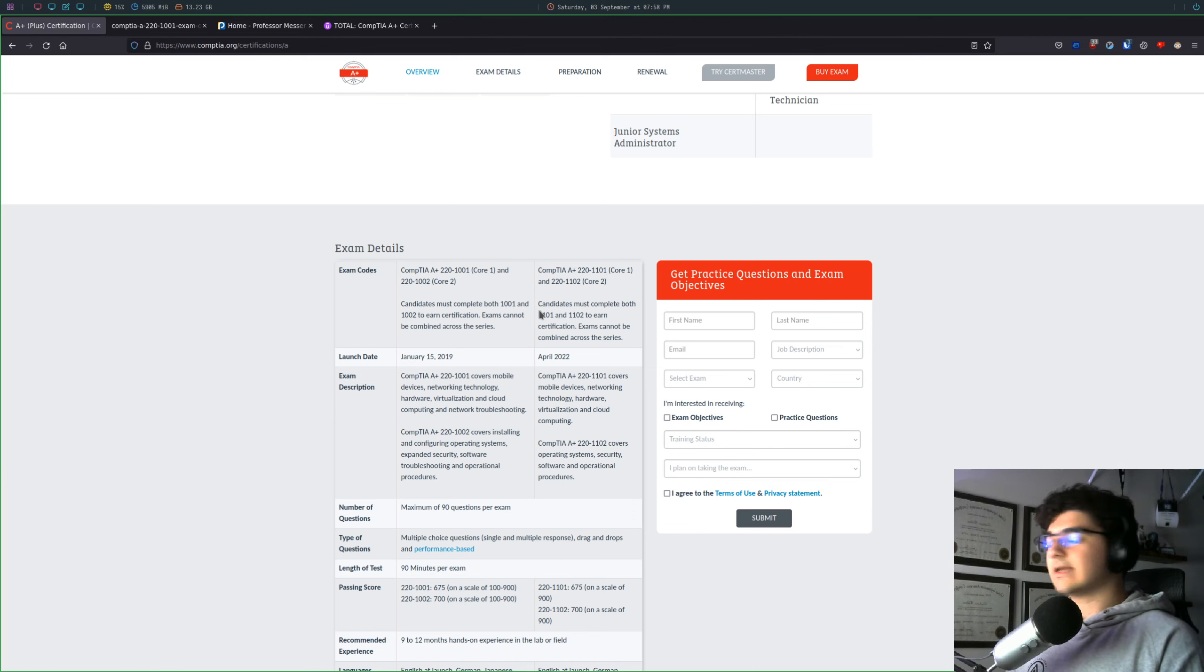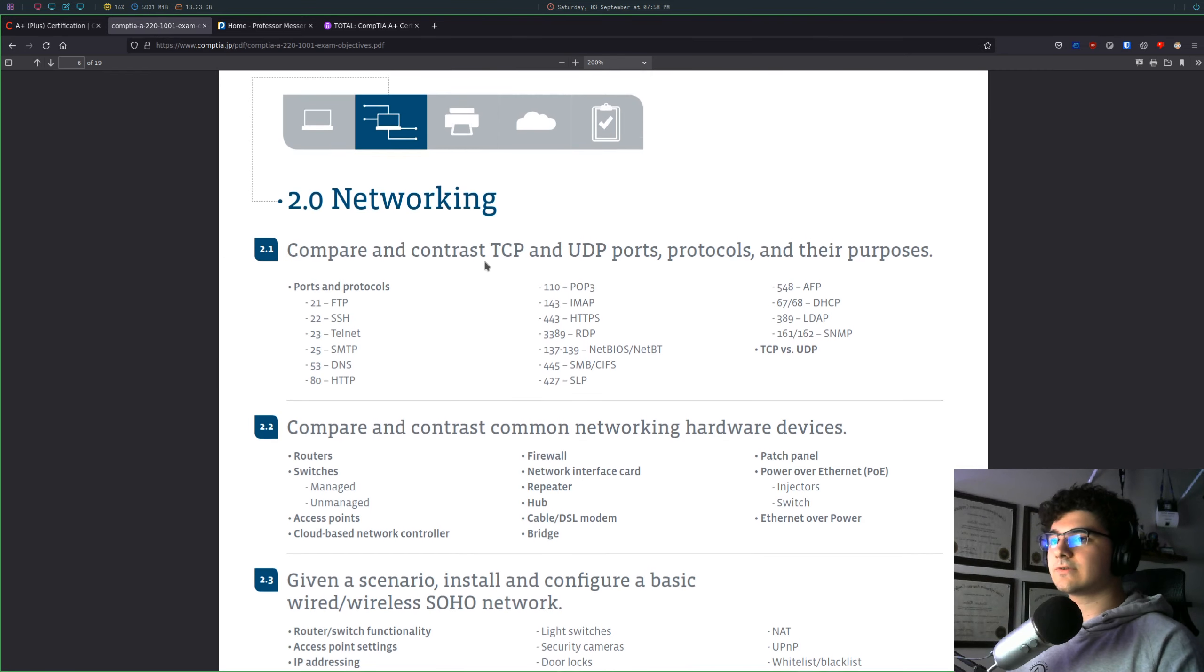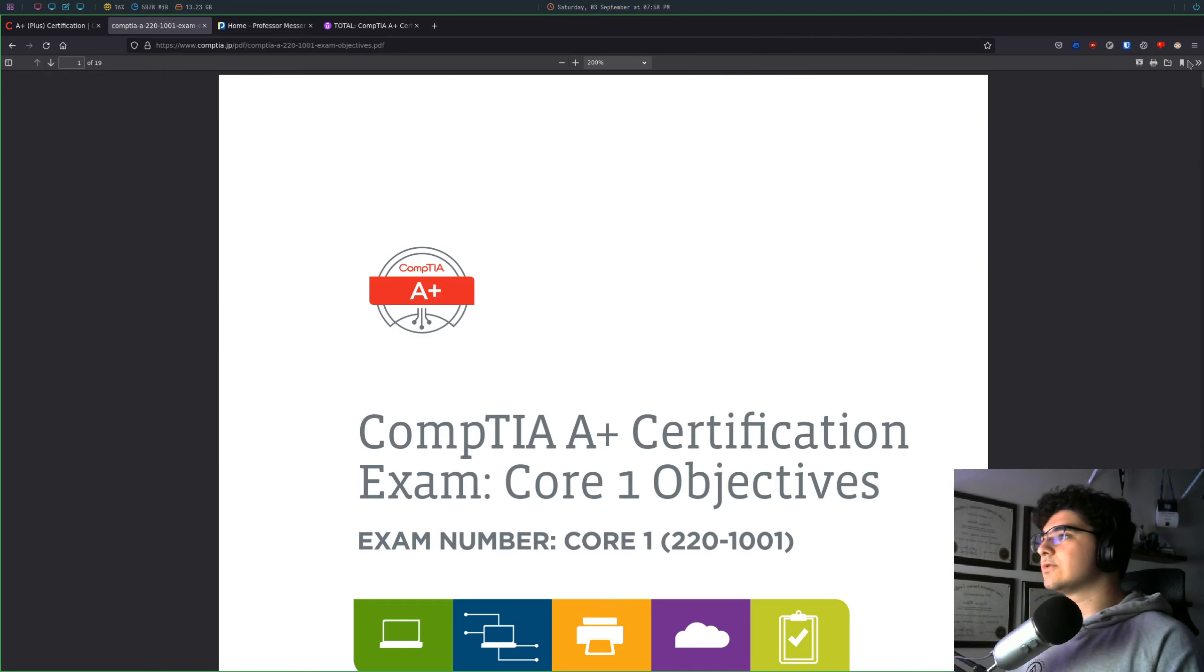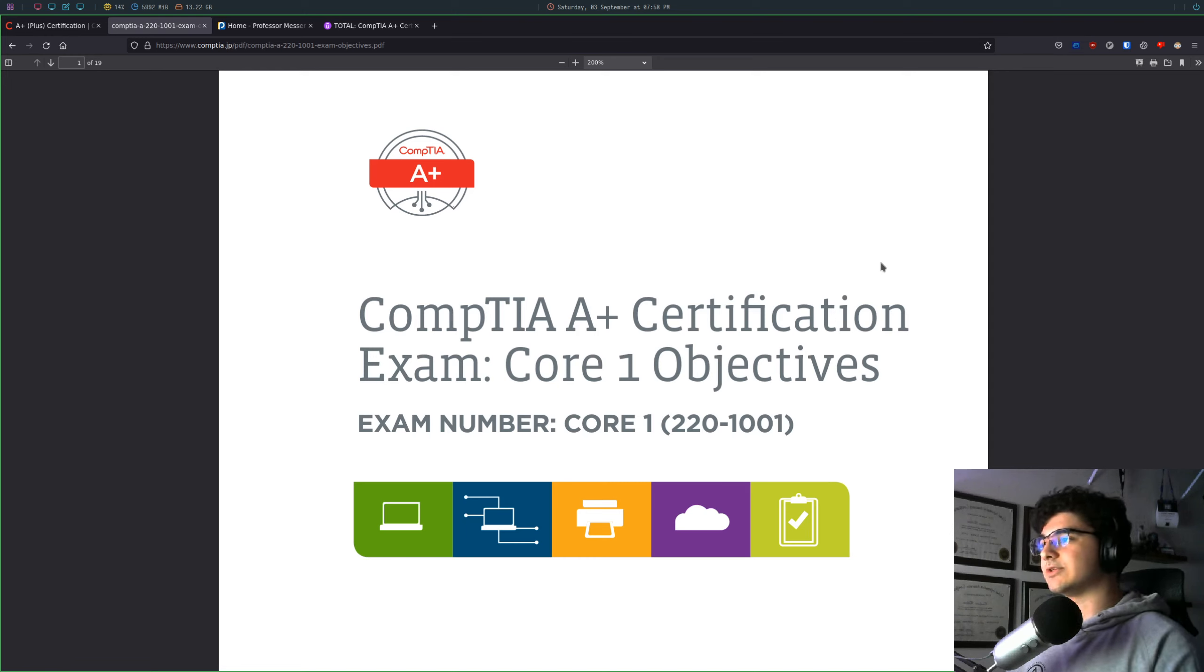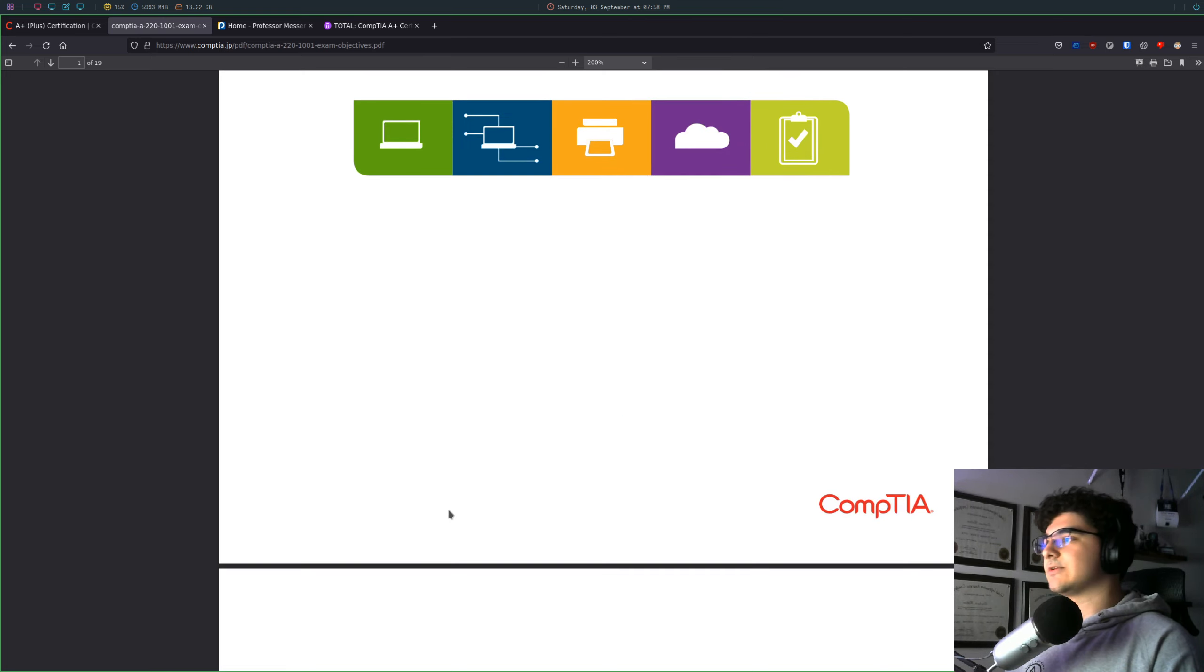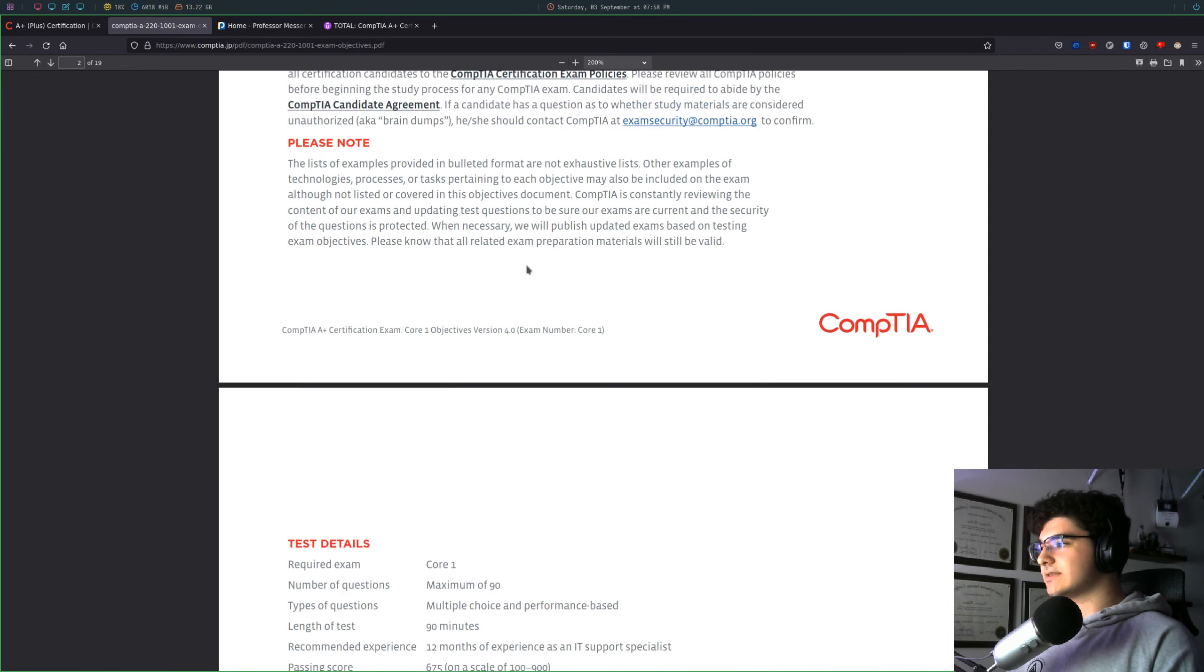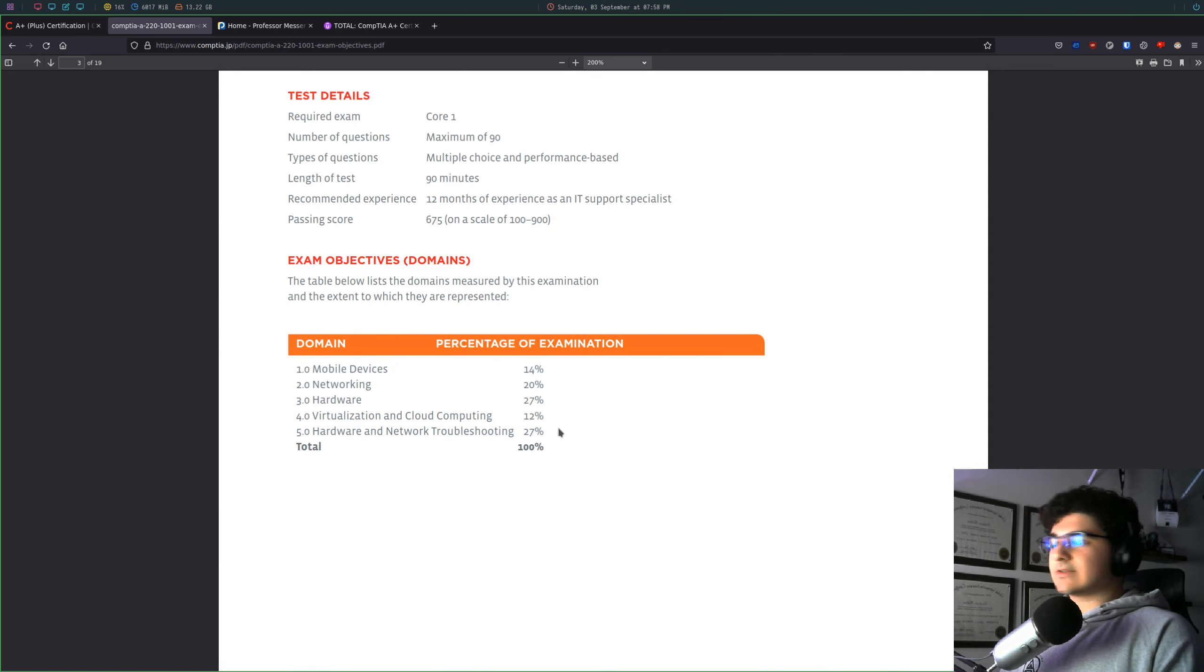So like any CompTIA certification, the first thing I recommend you do if you're going for this certification or you just want to see what it's about is to just Google the CompTIA certification objectives. So in this case, the CompTIA A-plus certification objectives. So this is for the core exam number one. So this would be the first exam you're taking. You come to this document. If you scroll down a little bit, you can see this is basically what the exam covers.